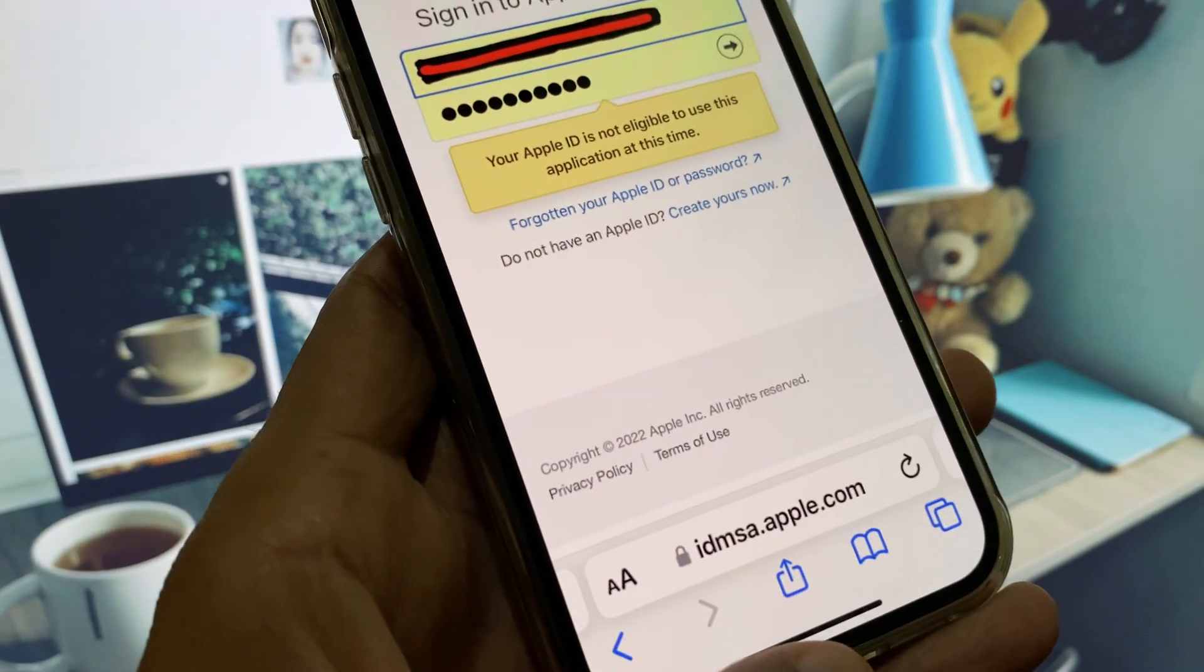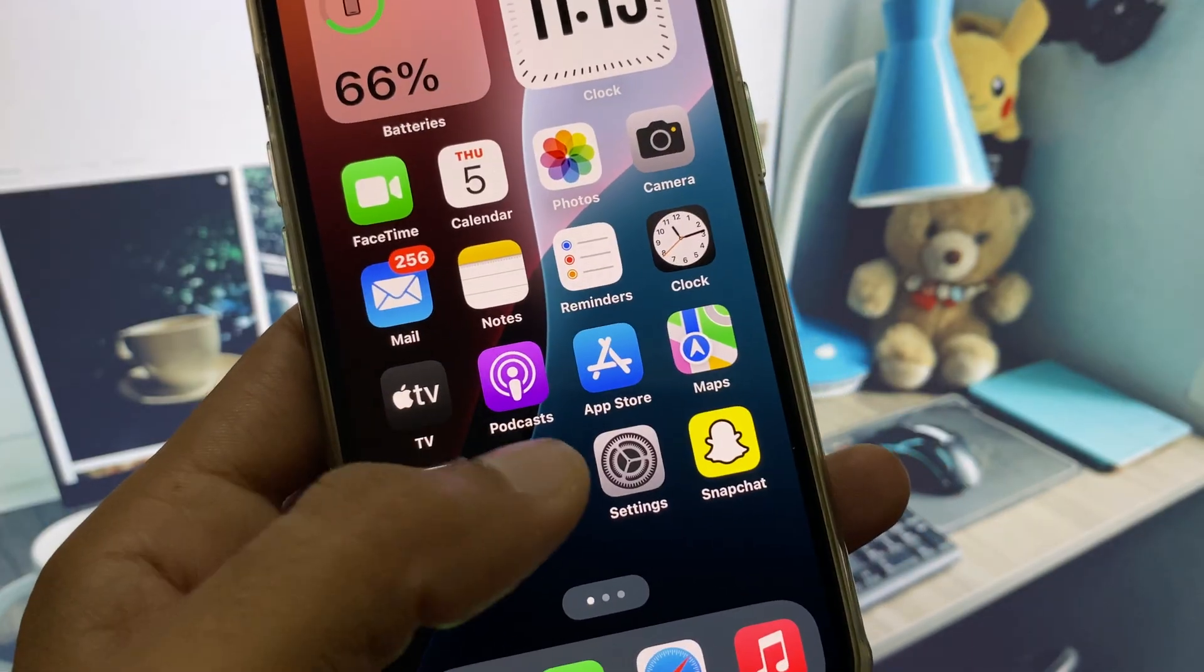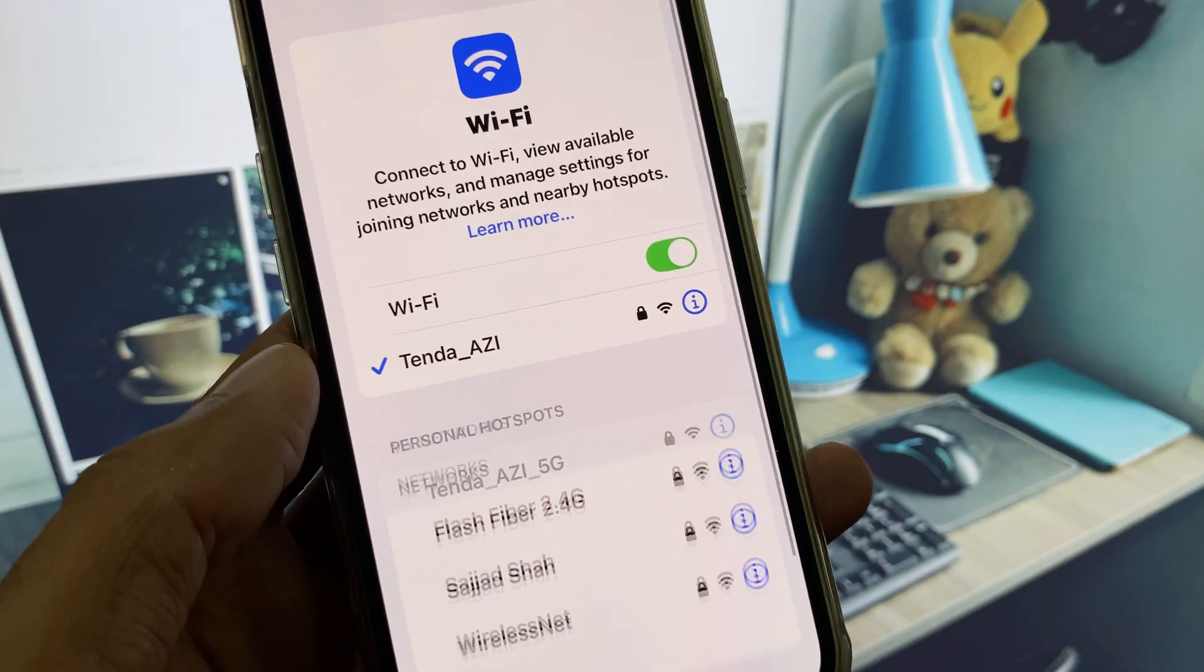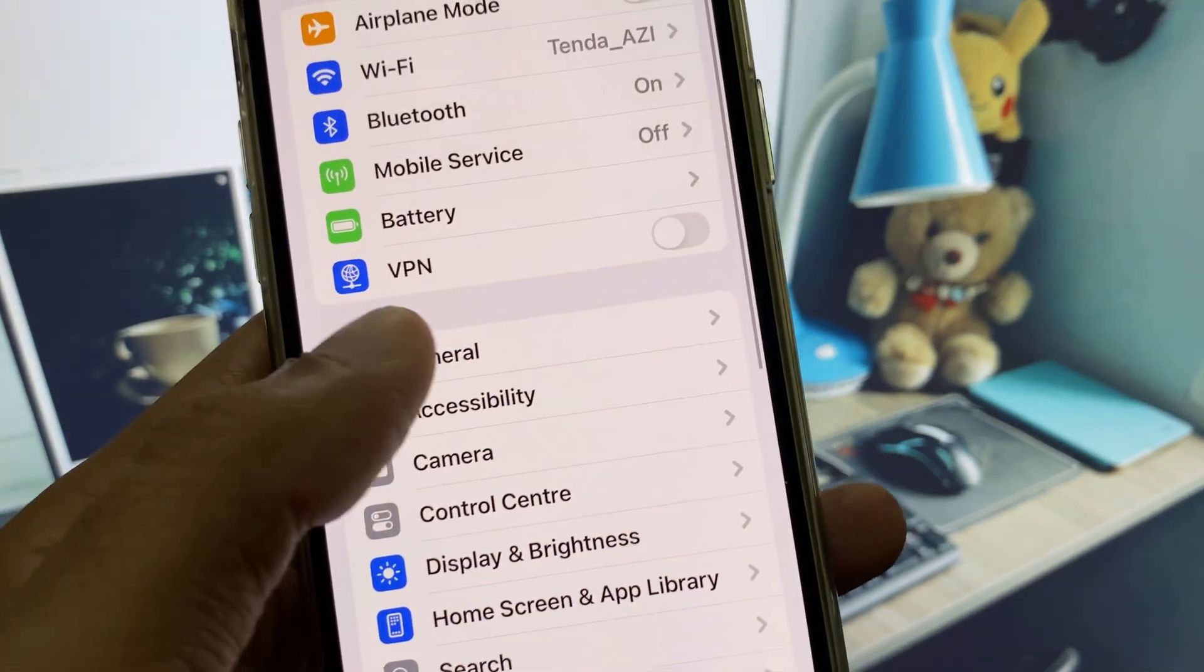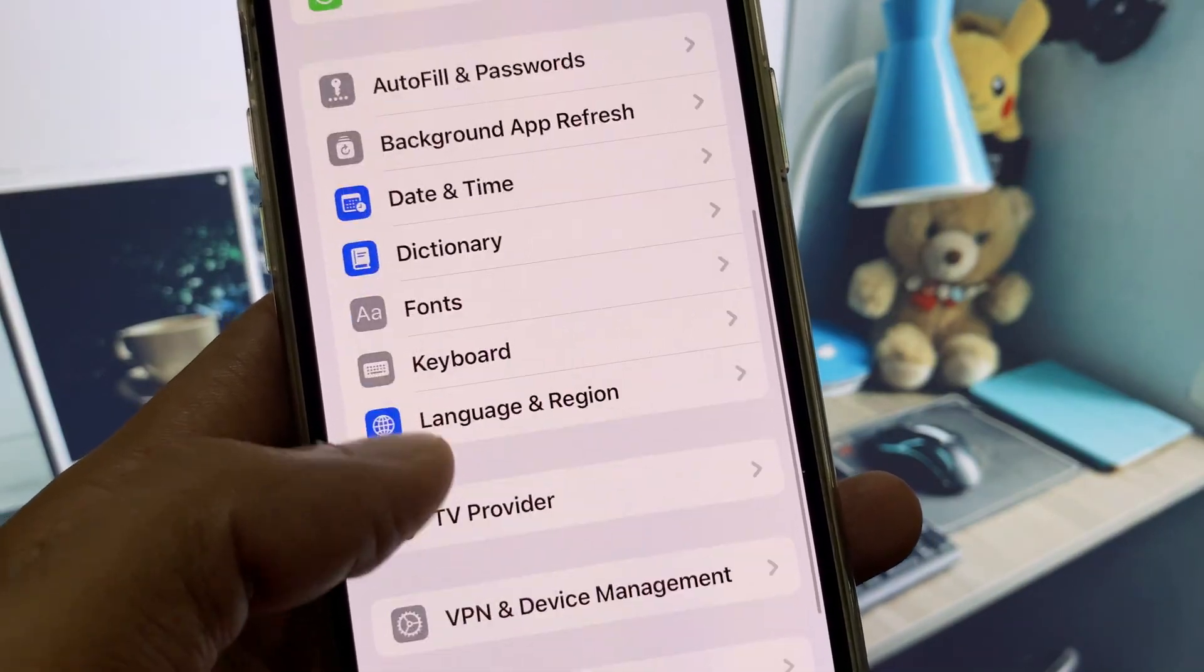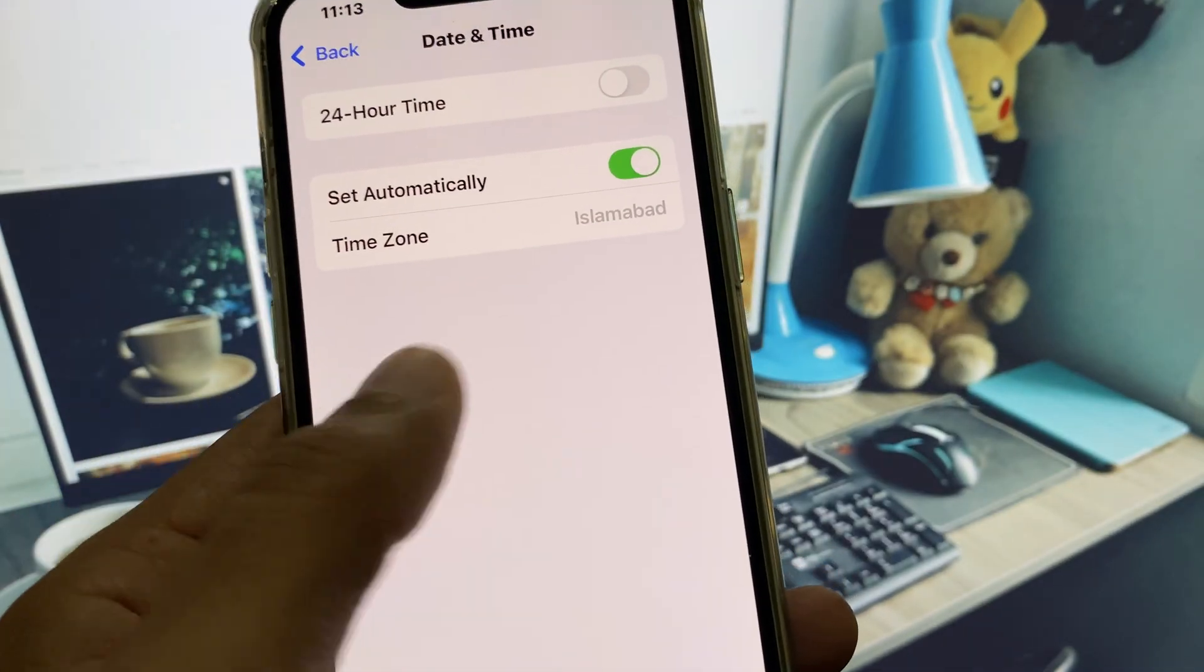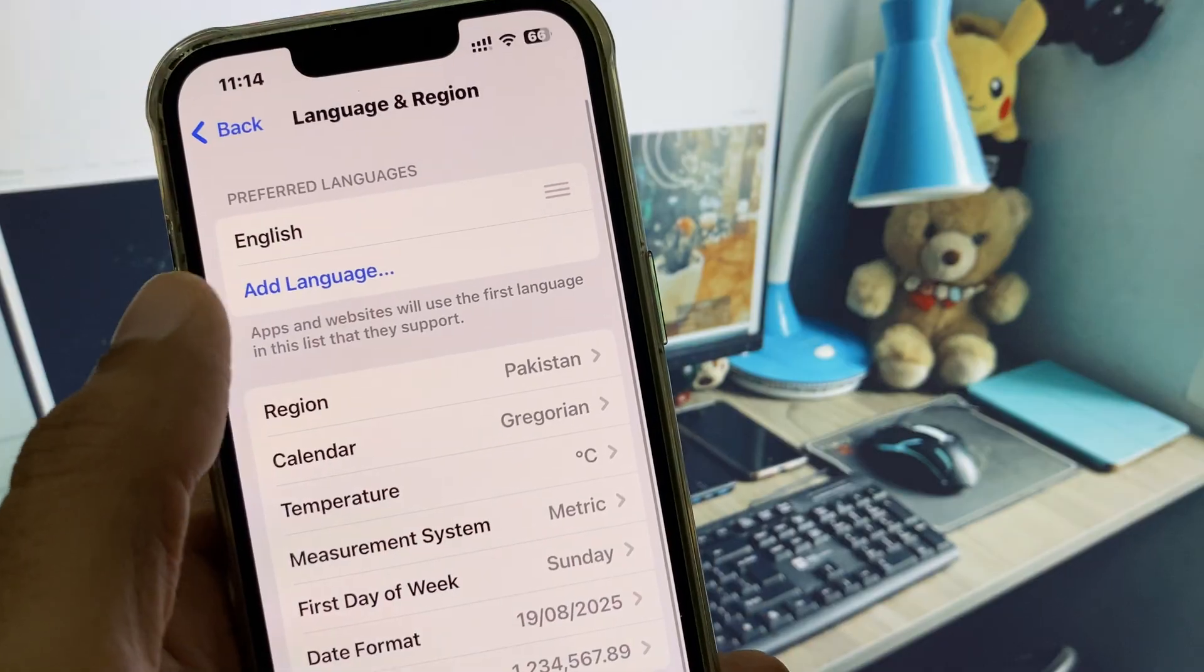You can easily fix it. First of all, open your Settings and make sure that you have a strong internet connection. After this, scroll down and click on General. Now scroll below and set your date and time to automatically. After this, click on Language and Region and select your own region according to your country.